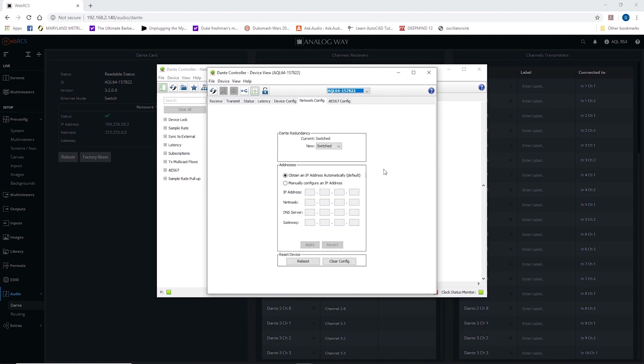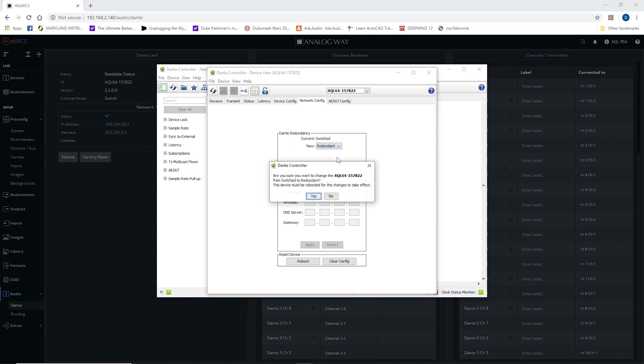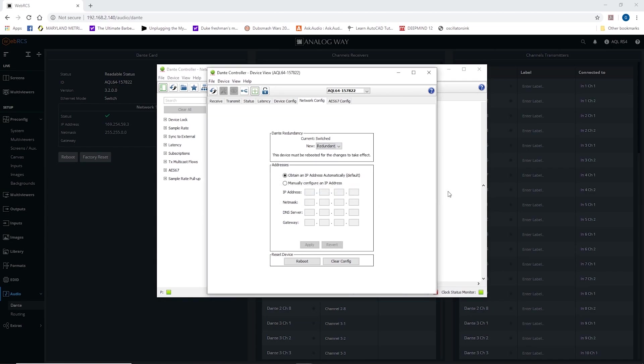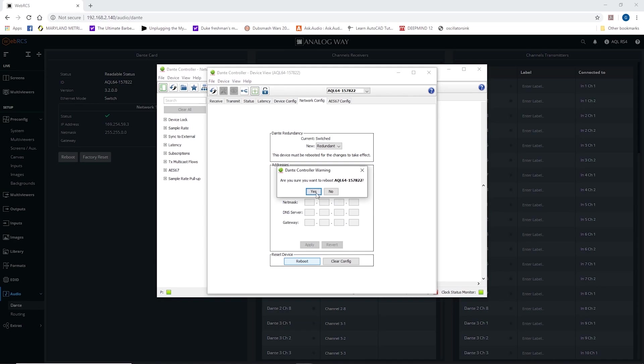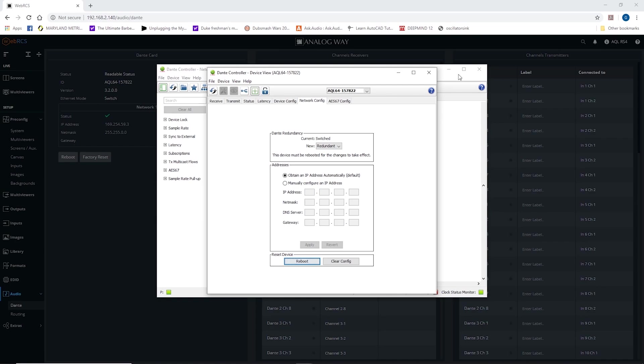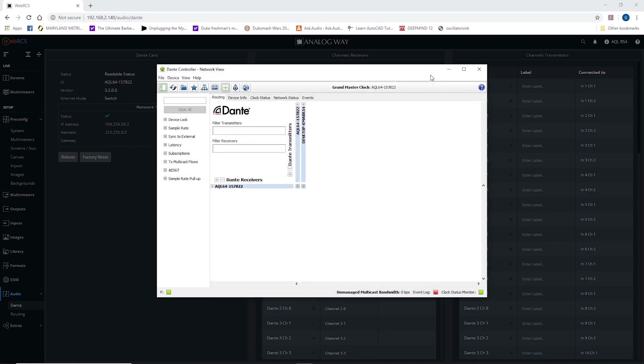This opens up the Aqualon page for the specific information. Put a network config. Currently switched mode. Turn that to redundant mode. Are you sure you want to? Yes,